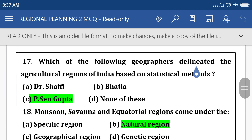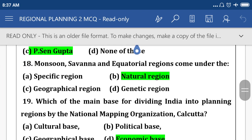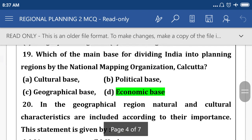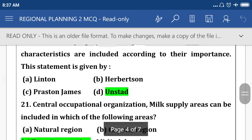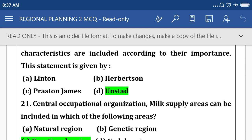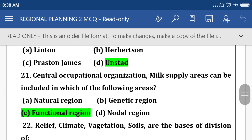Which of the following geographers delineated the agriculture region of India based on cultural characteristics, included according to their importance? This statement is given by Andstart. Option D: central occupational organization.